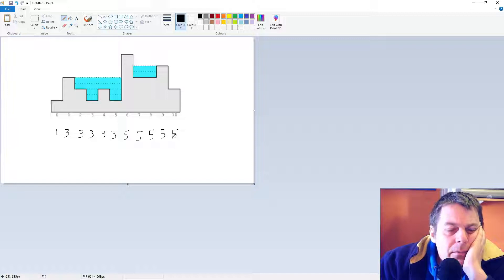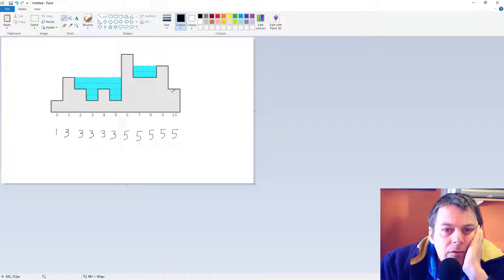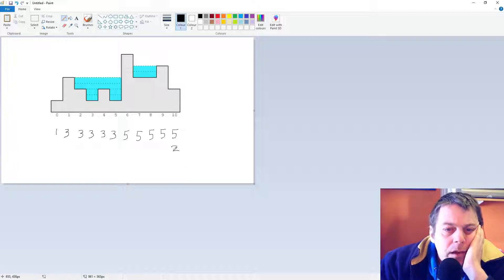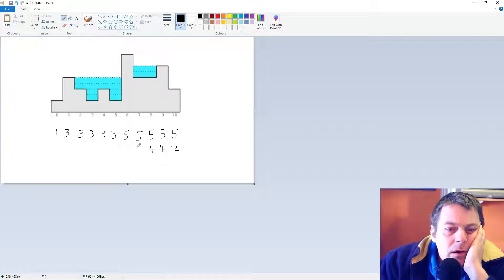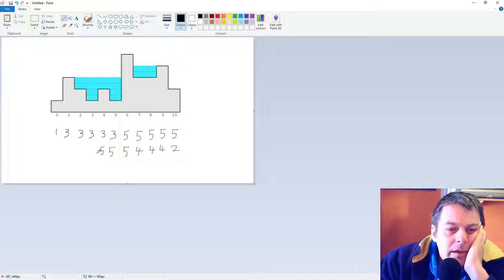Then I'm going to go from the right and remember the maximum we've seen from the right. So we start off here with two, then we see four, four, and then we stay at four. Then we see five there, five there, and we stay at five.